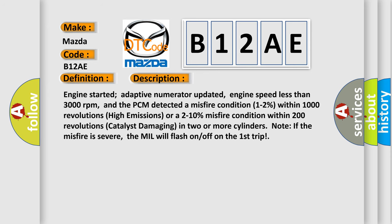Engine started, adaptive numerator updated, engine speed less than 3000 revolutions per minute, and the PCM detected a misfire condition 1-2% within 1000 revolutions (high emissions) or a 2-10% misfire condition within 200 revolutions (catalyst damaging) in two or more cylinders. Note: if the misfire is severe, the MIL will flash on/off on the first trip.